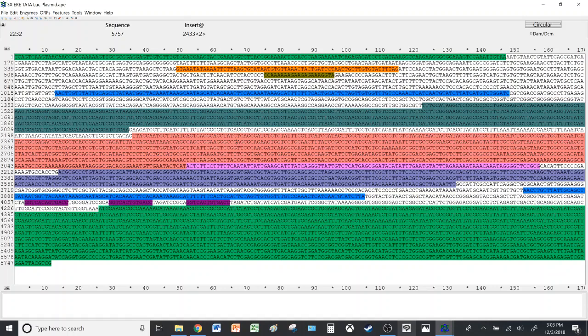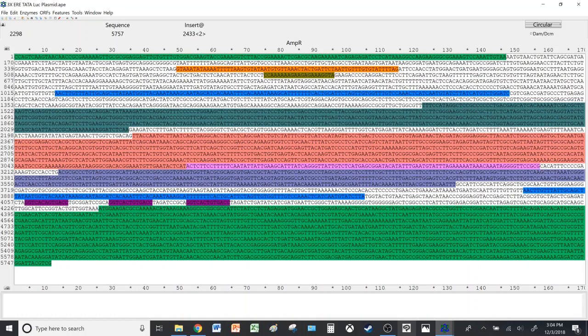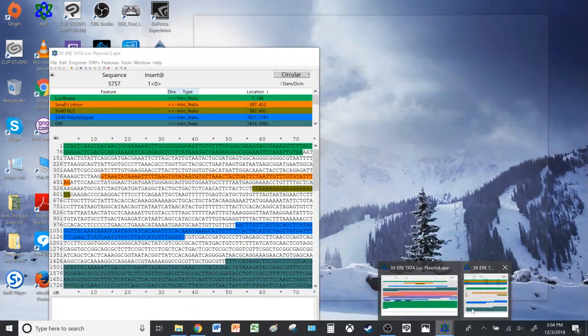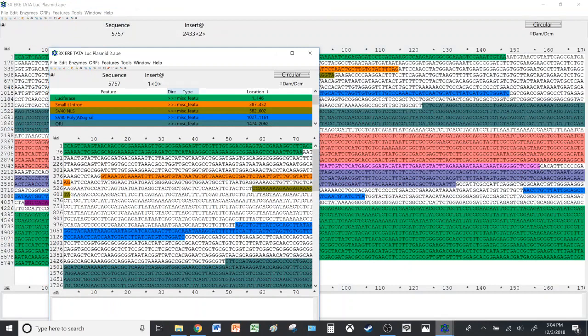And then the sequencing results were compared with the estimated modification performed on ApE. So my professor suggested a program called Clustal XL, but I discovered that this program also performs alignment as well.